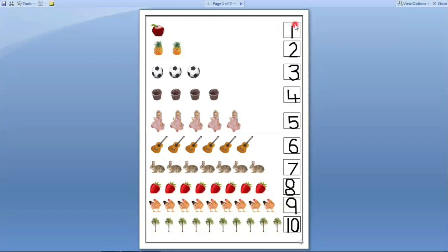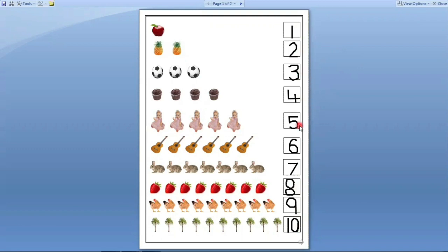Let us count numbers from one to ten. One, two, three, four, five, six, seven, eight, nine, ten. Again. One, two, three, four, five, six, seven, eight, nine, ten. Now last one more time. One, two, three, four, five, six, seven, eight, nine, ten.